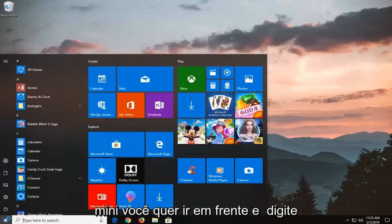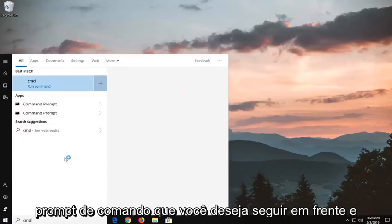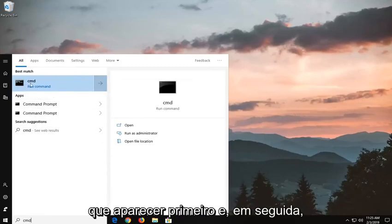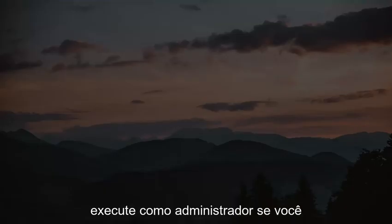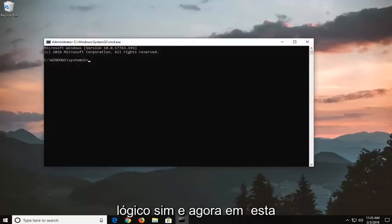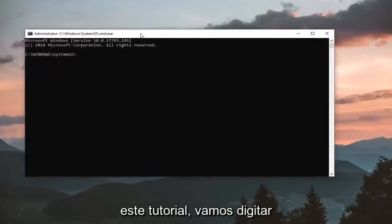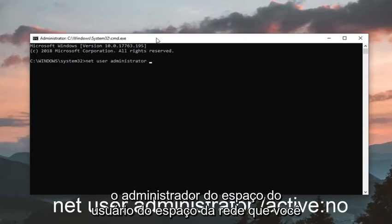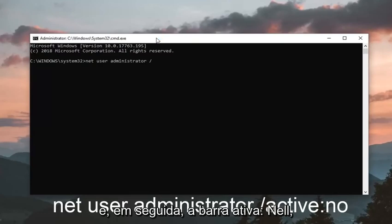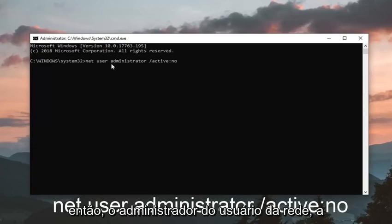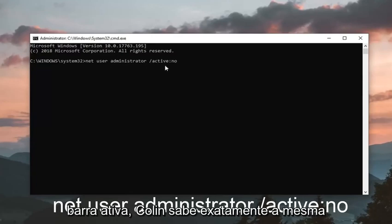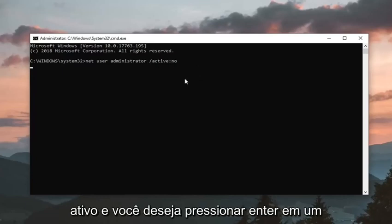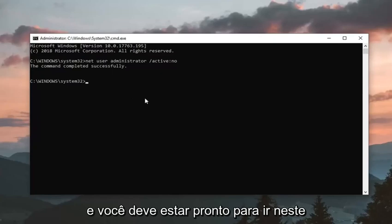In the start menu, type in CMD — best match should come back with command prompt. Right click on command prompt and left click on run as administrator. If you receive a user account control prompt, left click on yes. Now in this elevated command line window, to finish off this tutorial, we are going to type in net user administrator, forward slash active colon no. So: net user administrator space forward slash active colon no — exactly the same as before except instead of yes, we're saying no. Hit enter on your keyboard, command completed successfully, and you should be good to go.